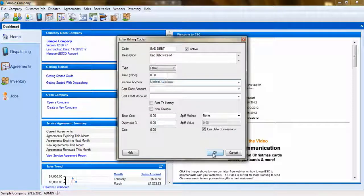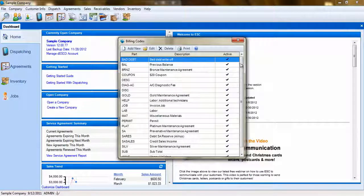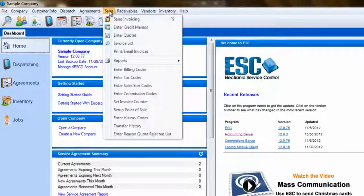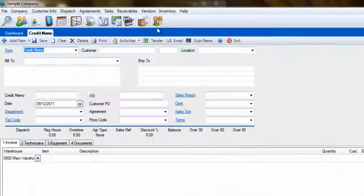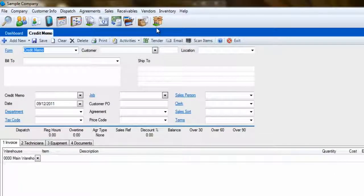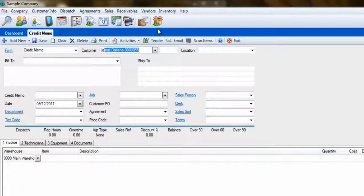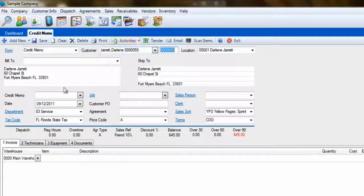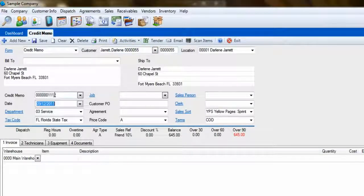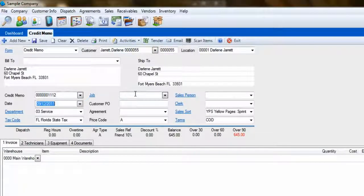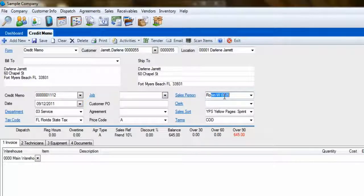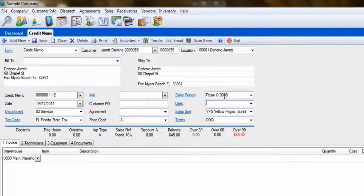Now to write off the amount a customer owes you, go to your Sales menu and select Enter Credit Memos. Begin by selecting the customer you are going to be crediting. You may also choose to fill in other fields on the credit memo, such as Job if you're writing off a debt from a specific project, or the Salesperson so that other users will know who created the credit.